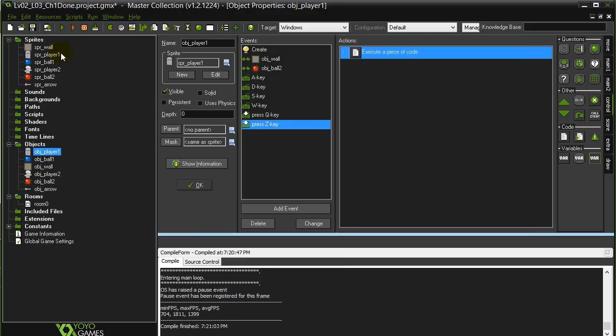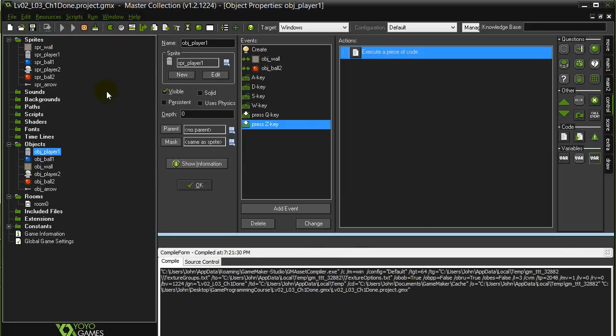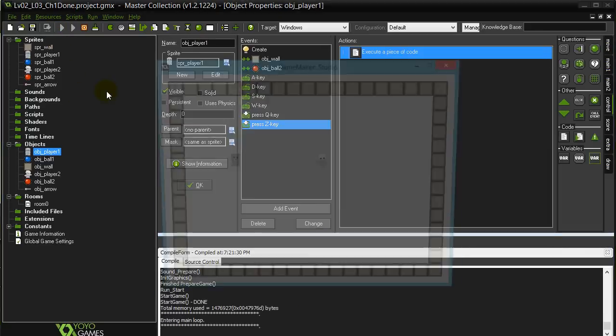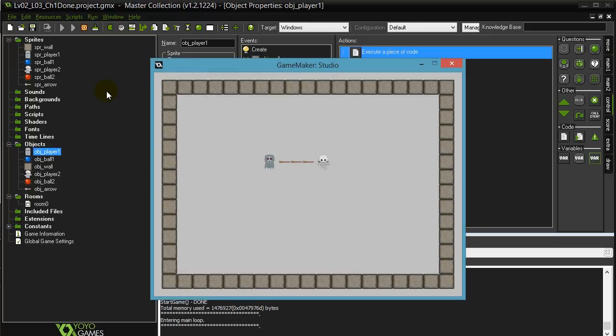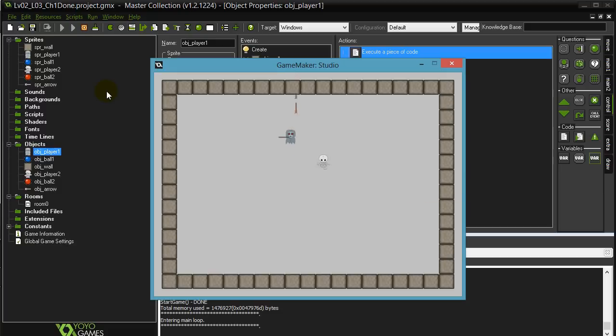now you can actually use sprites that actually face the direction instead of having to use a ball, which is sort of uni-directional.